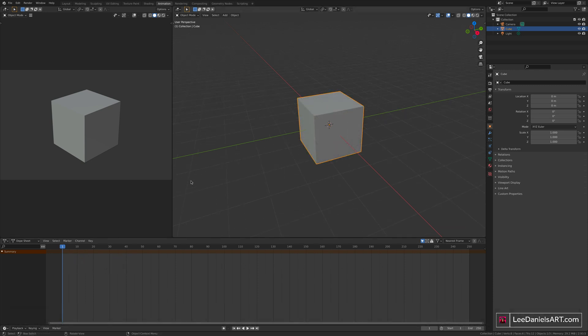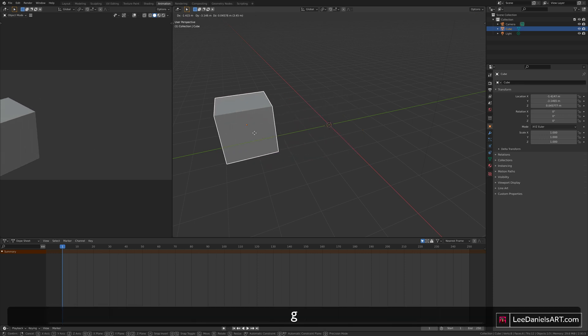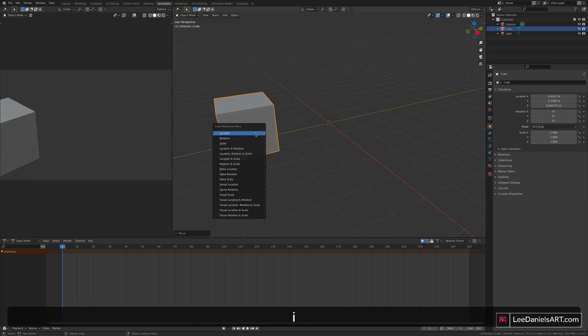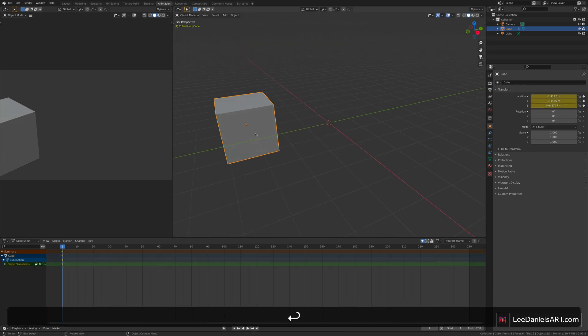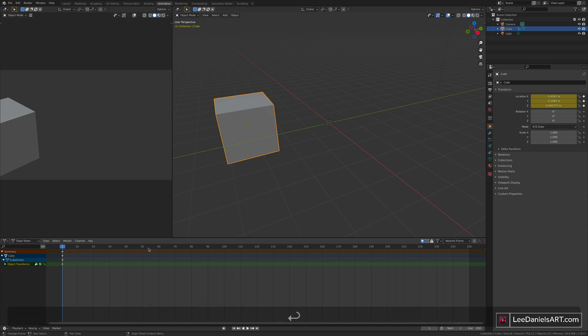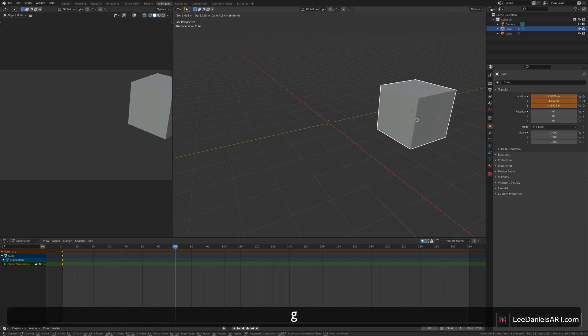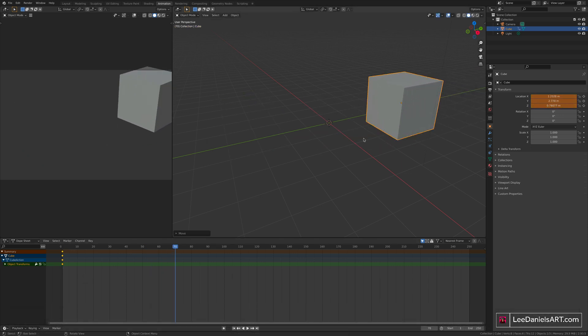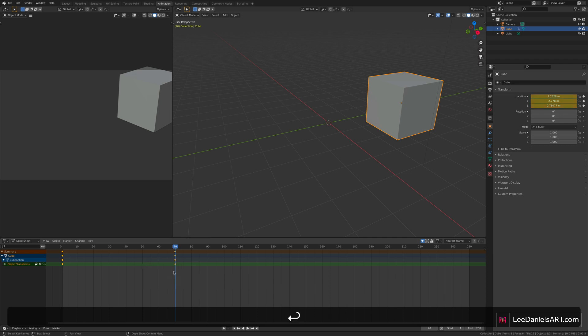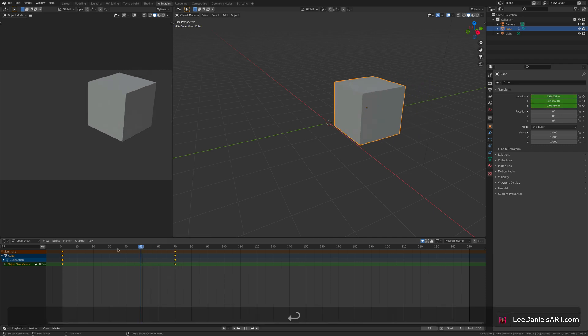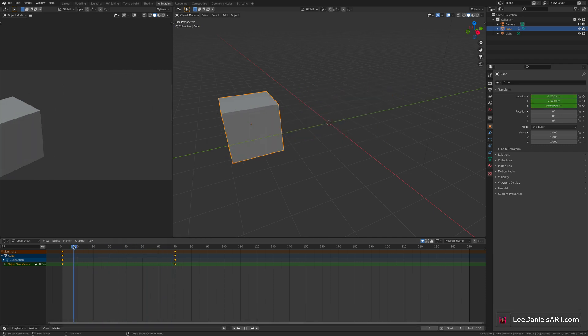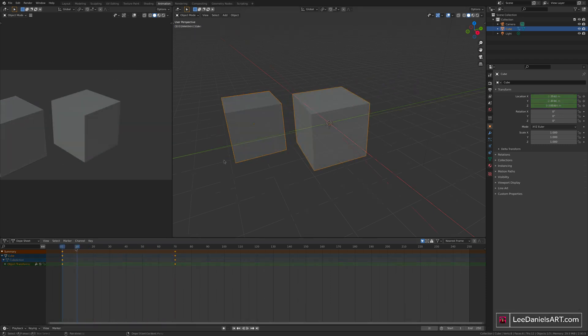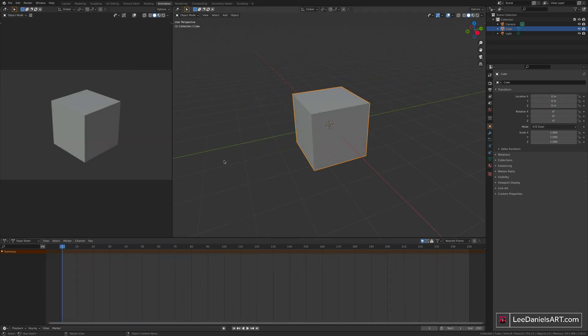The principles of animating in Blender are the same as any other animation software. You move an object, you set a keyframe, you move along the timeline, you move your object again and set another keyframe. And as with all other animation software, Blender has its own way of doing things which can be a little bit complicated if you're new to it, so I'm going to go over a few of those now.